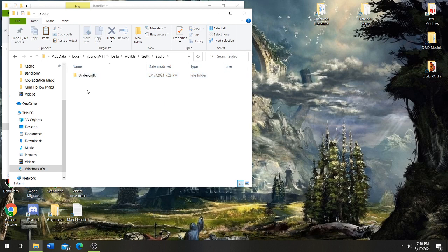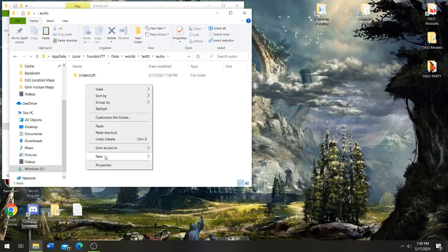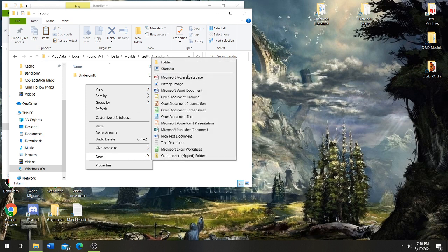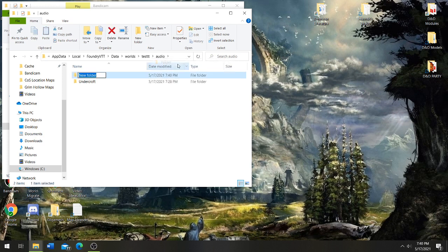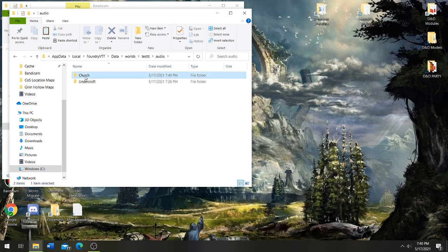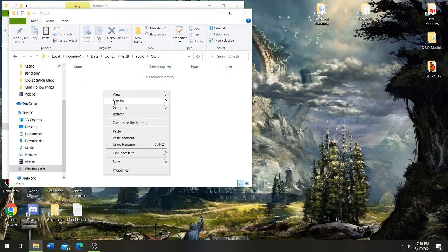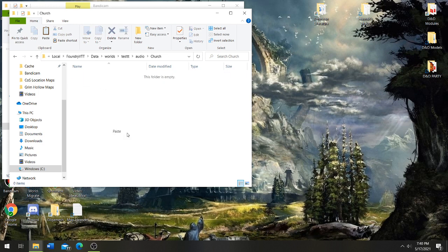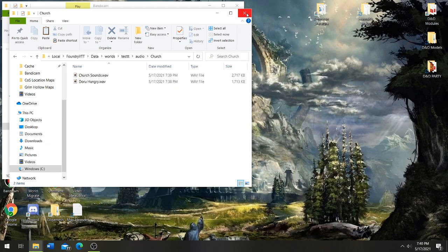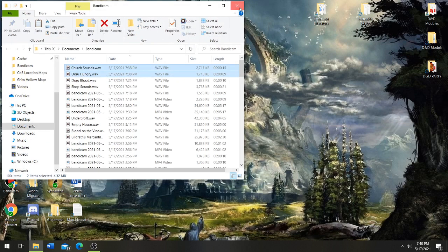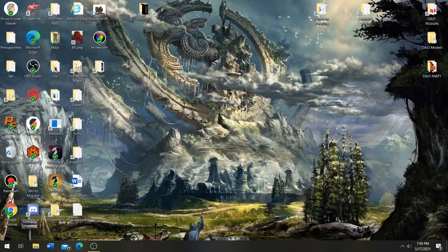I'll usually do multiple folders, so I'll do a new folder, let's do church, and I will add the two files that I just made into here. And now let's open up Foundry, get the music in here, and we'll go from there.